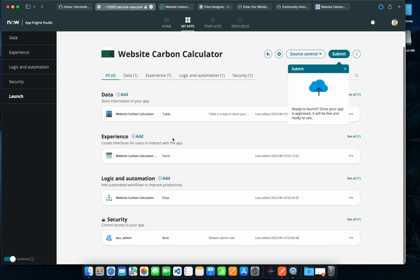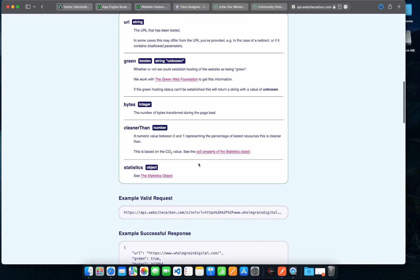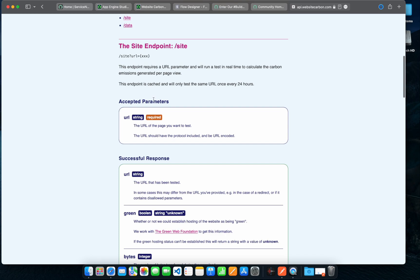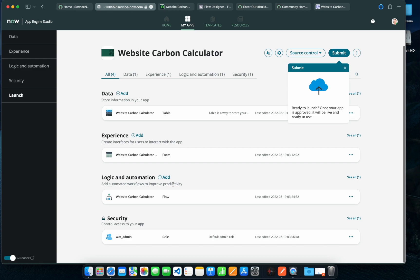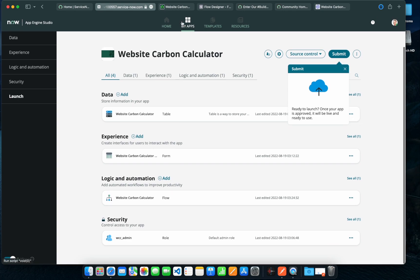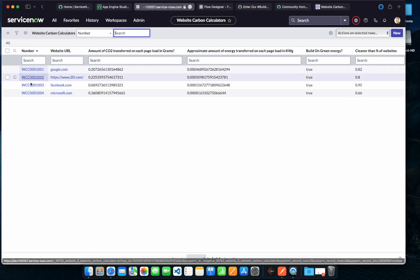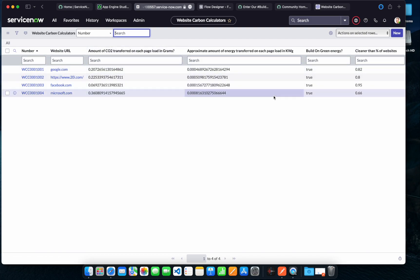I've used this open API, Website Carbon Footprint, to get all those details where you have to pass the URLs and it gets back all the different details. If I quickly show you the table structure, basically you have to pass the website URL and it gets back all the different parameters and metrics from that API itself.